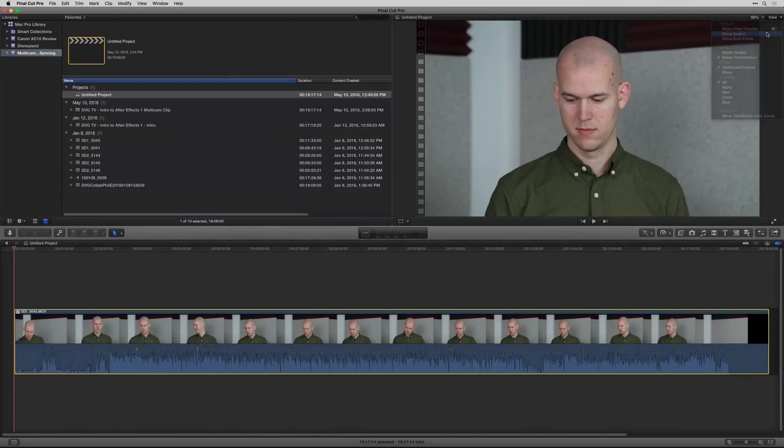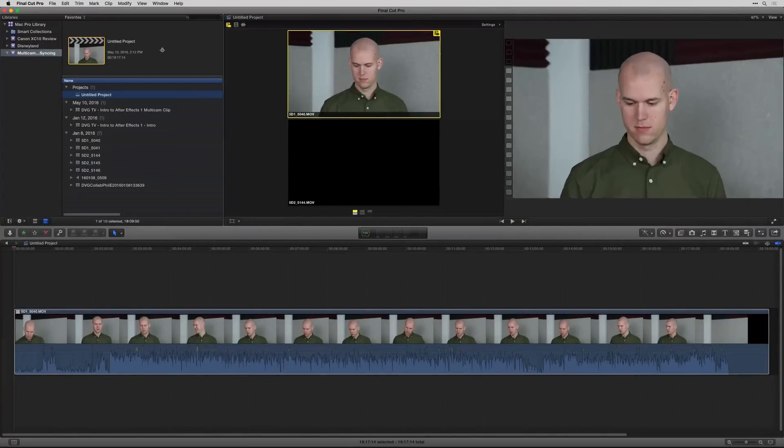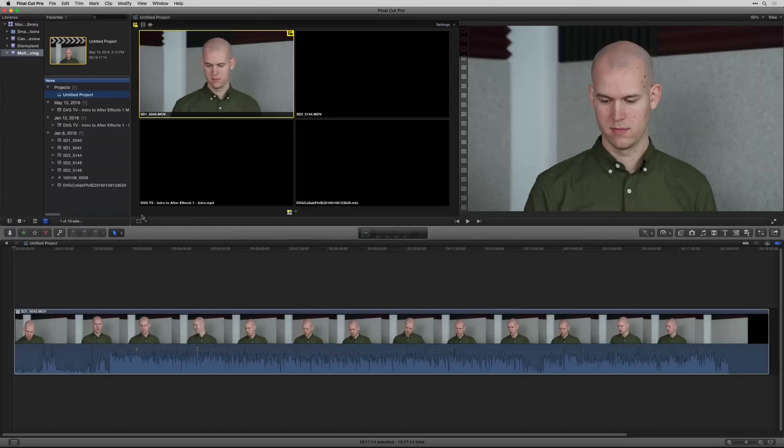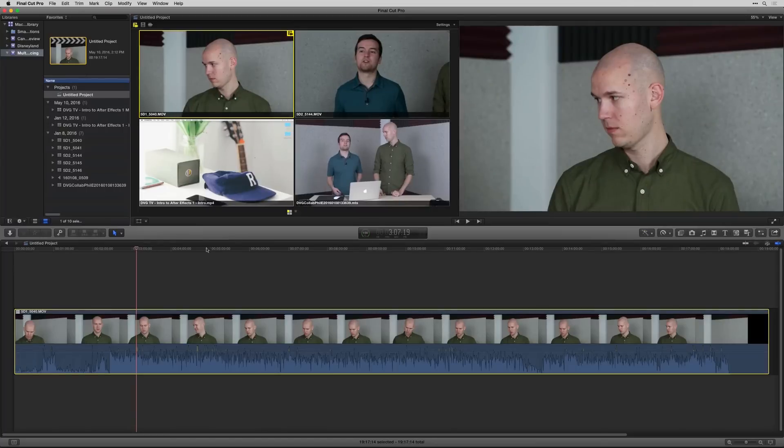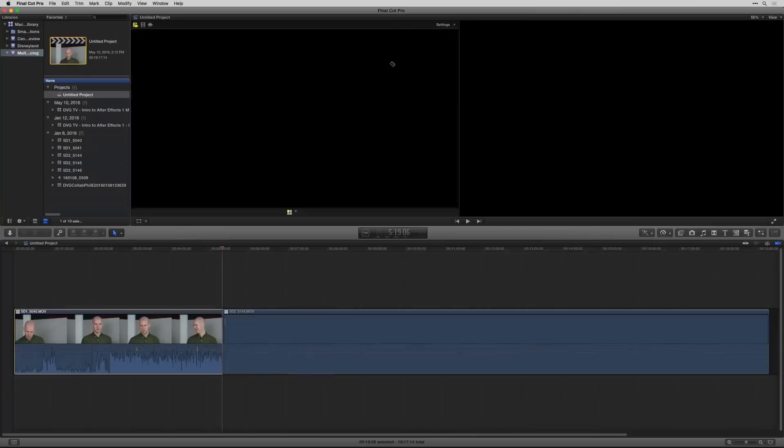So to view those, you actually have to go to view, then show angles. Let me make some more room here and show all four angles. And if you go to a midpoint in the video when all the angles are available, you can see they're all right there for you to use.